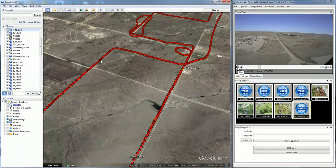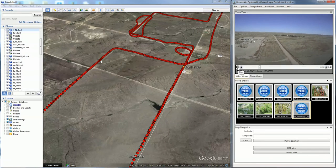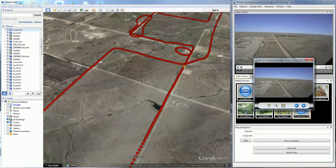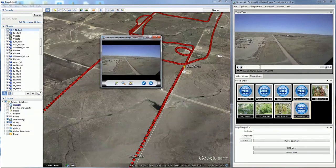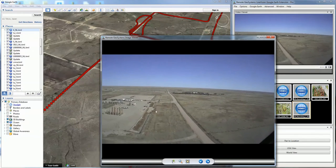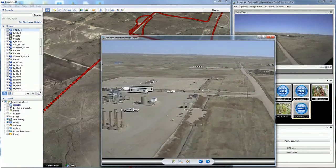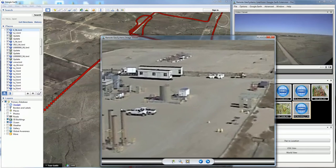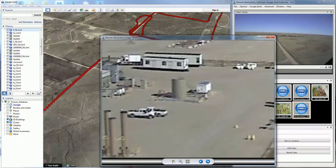Let's say we see something of interest we want to take a picture of. We can pause the video and use this little camera icon to capture a geotagged still image from the video clip. This geotagged still image can also be brought back into the Google Earth environment using the LineVision Google Earth extension.